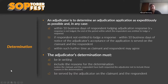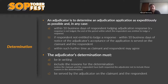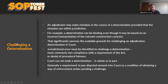An adjudicator is to determine the adjudication application as expeditiously as possible. The purpose of the Act is to get payment moving through the industry fast — that applies to claimants getting material on swiftly, respondents putting payment schedules on swiftly, and adjudicators determining quickly. The adjudicator must determine within 10 business days of the respondent lodging an adjudication response, or if no response is lodged, the period in which they were entitled to do so, or within 10 business days of acceptance of the application, or within another time agreed by the parties. The determination must be in writing, must include reasons, and must be served on both parties.